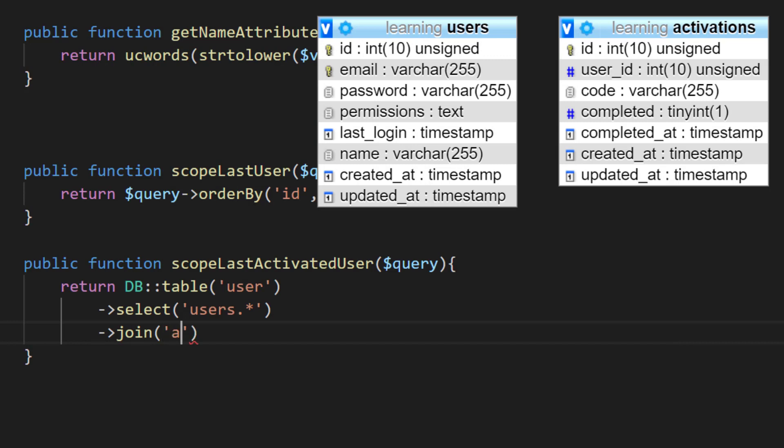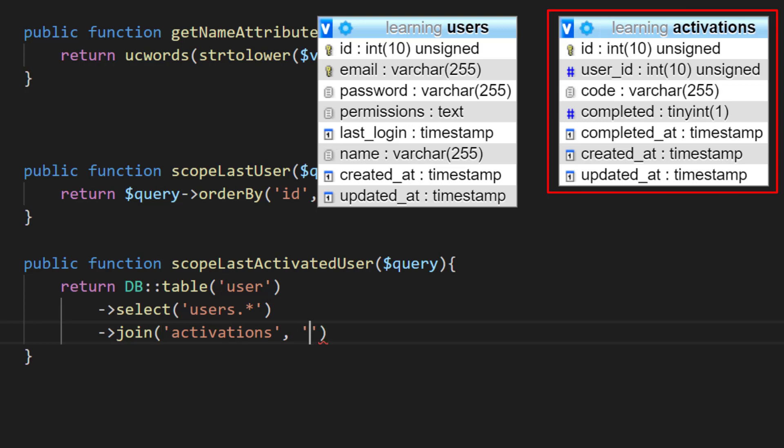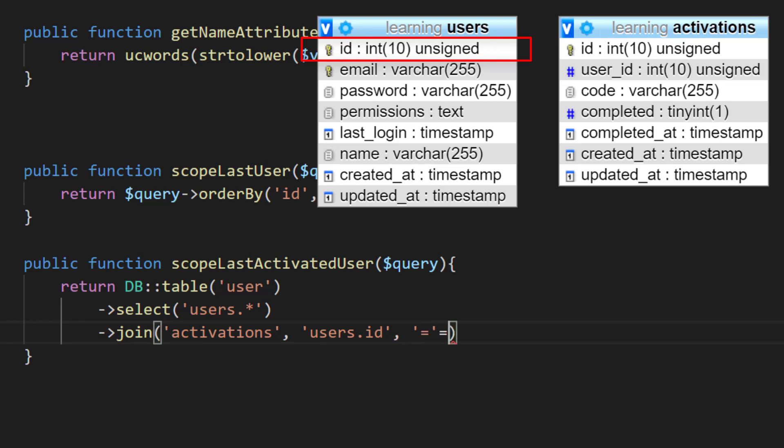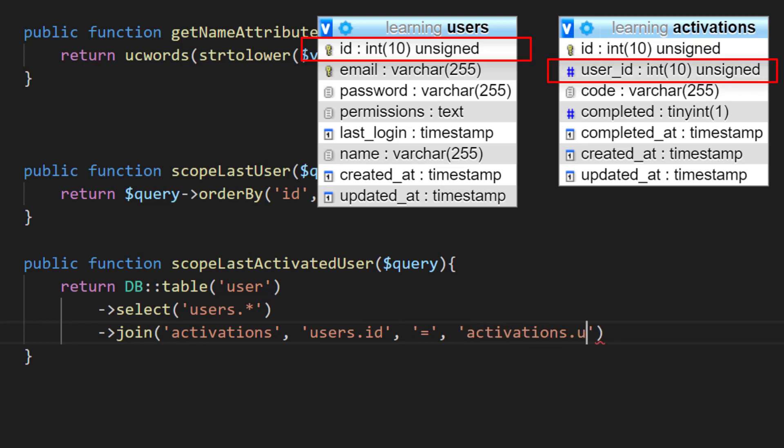And how can we join the table? We will use users.id that matches this ID to activations.user_id. So these two IDs are the same.